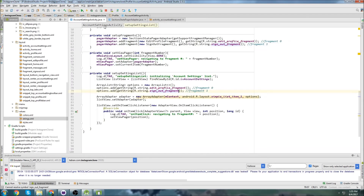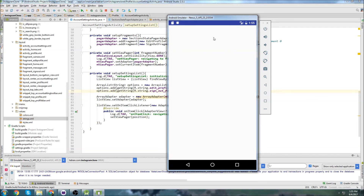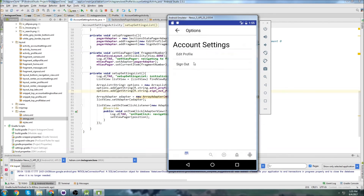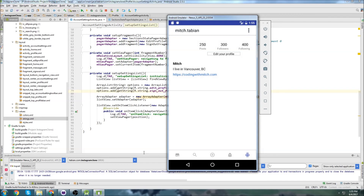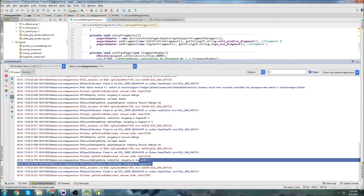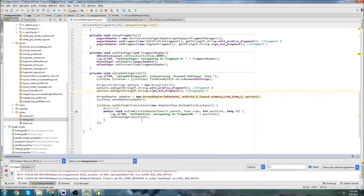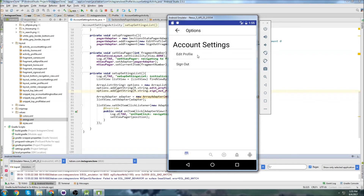Let's run it and test. Navigate to the profile, open the menu, click edit profile — the fragment inflates and the RelativeLayout becomes invisible. Click sign out — same behavior. Checking the log, we can see it's navigating to fragment one for sign out and fragment zero for edit profile. In the next video I'll build out the edit profile layout, which is a pretty big layout.